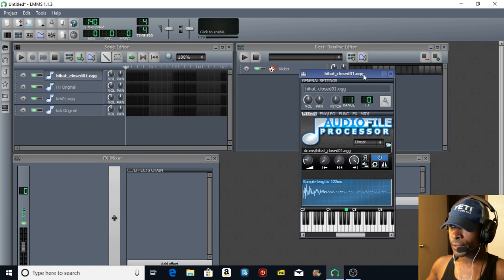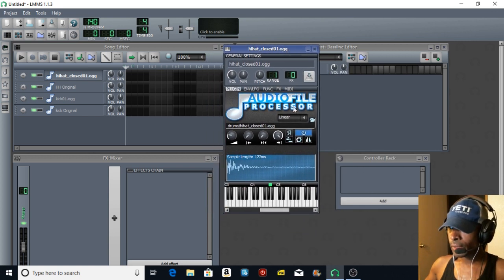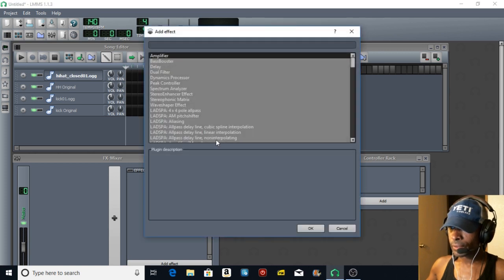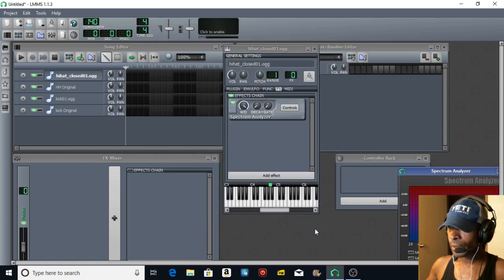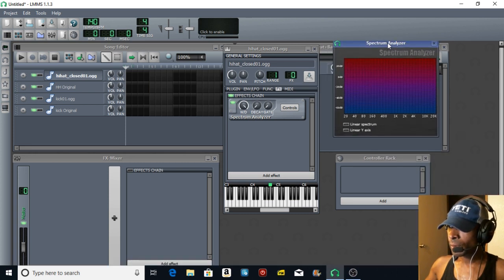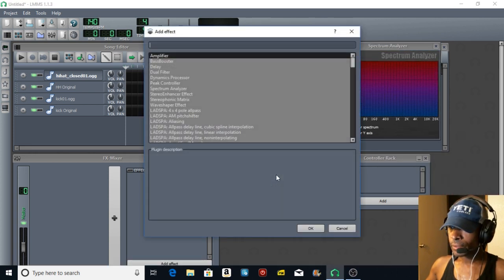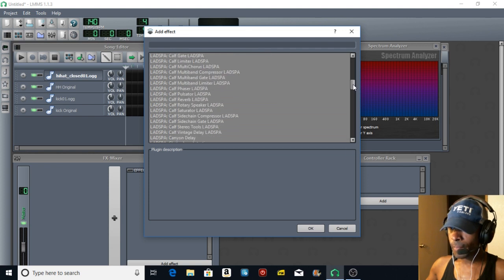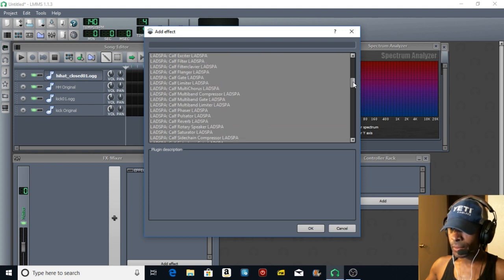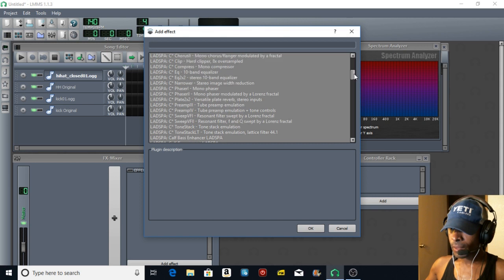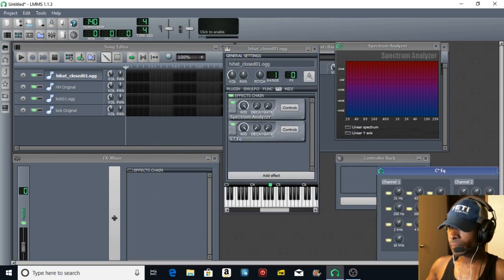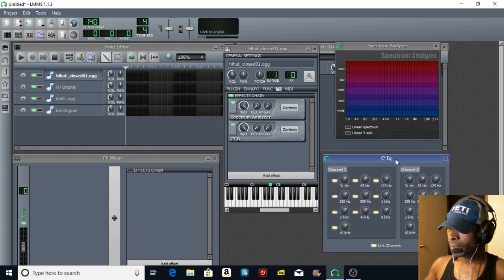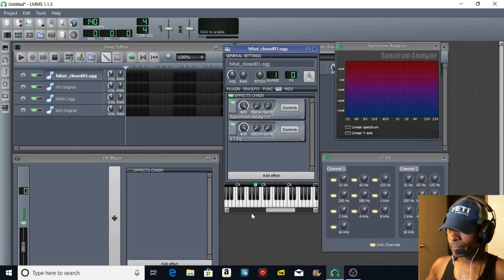Now in order to tweak this we're going to open up our audio file processor. We're going to start with the hi-hat, go to our effects box, add an effect - our spectrum analyzer. Then go back to add effect and add your 10-band equalizer.